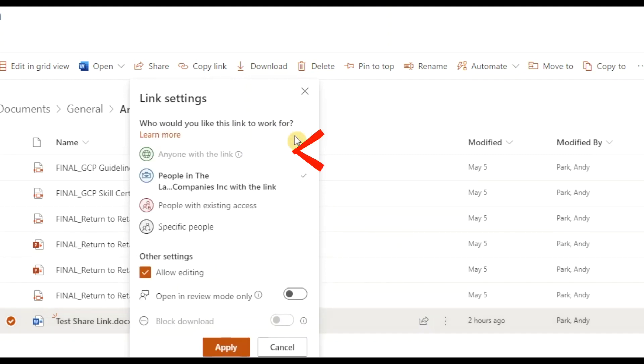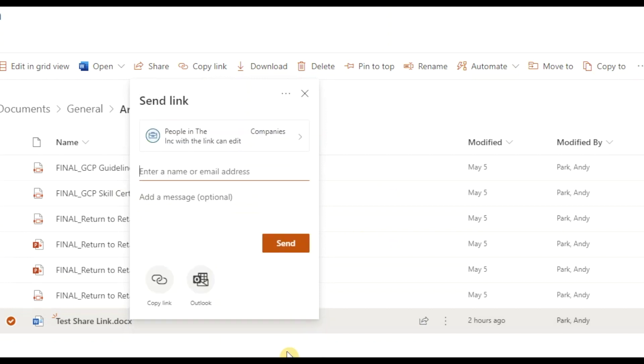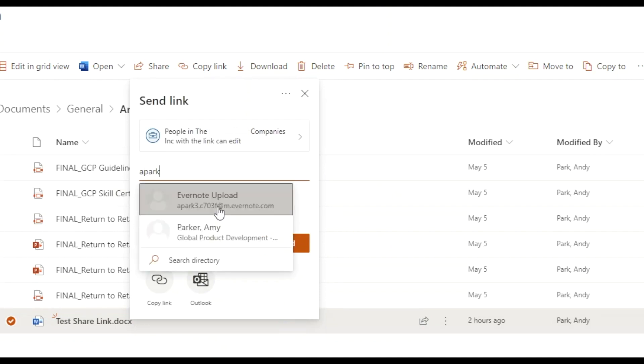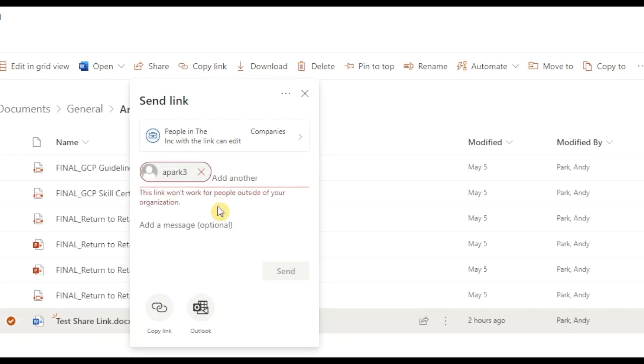We can share with anyone, which my organization has disabled. We can share with people with existing access, or we can specify people. This can include people from outside the organization, as long as we have their email address. So let's see, if we keep the default option to share with internal organization only and try to send it to someone outside, we'll get an error.